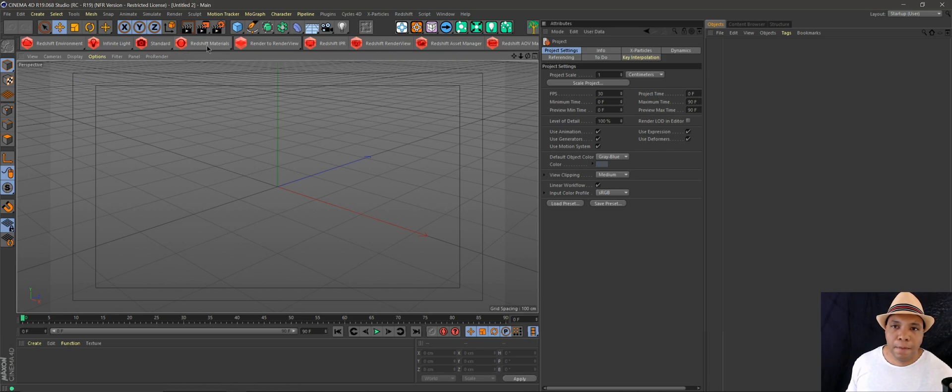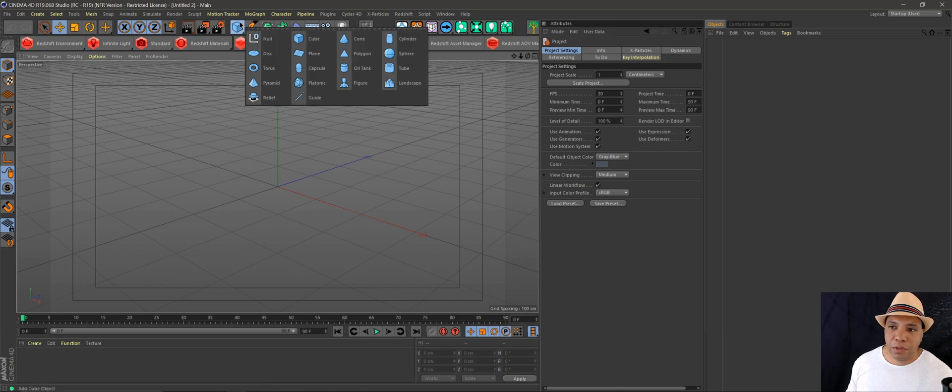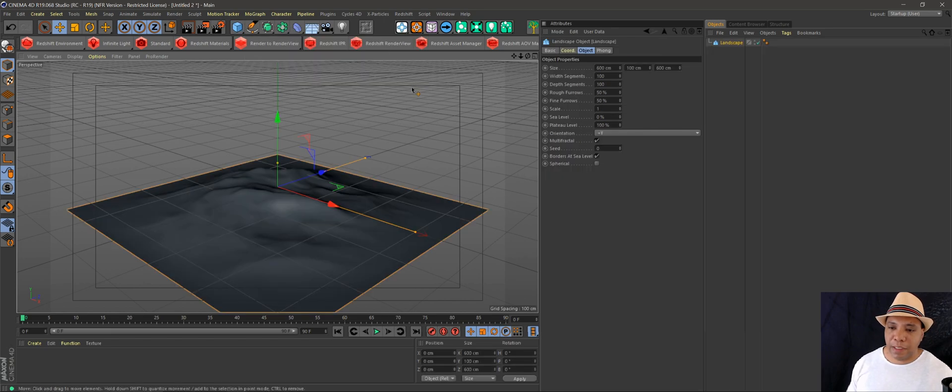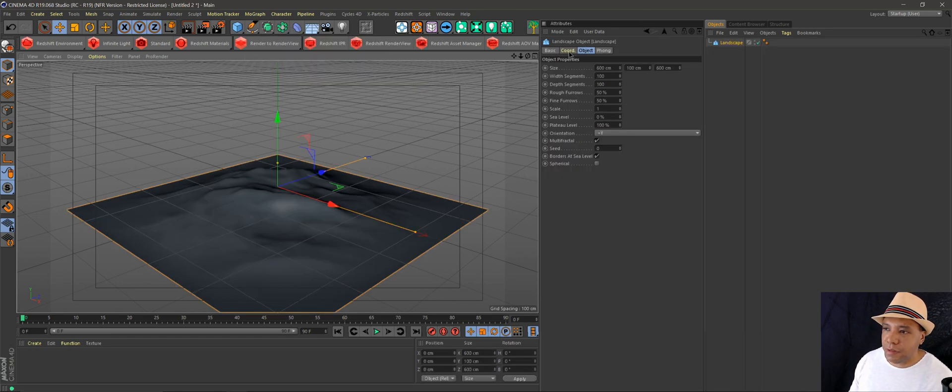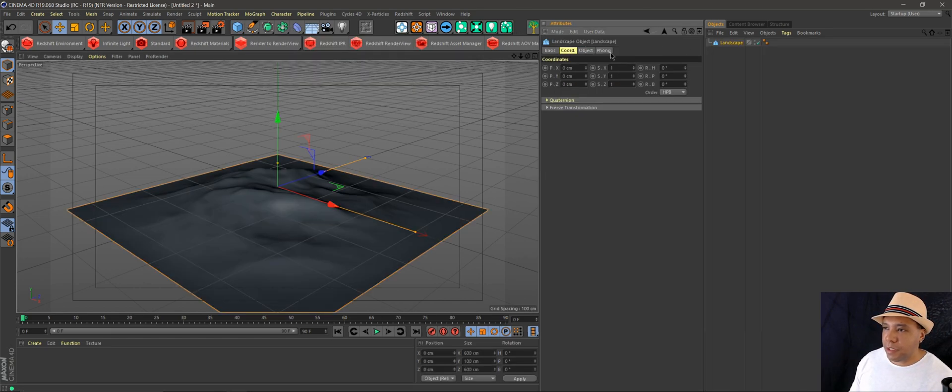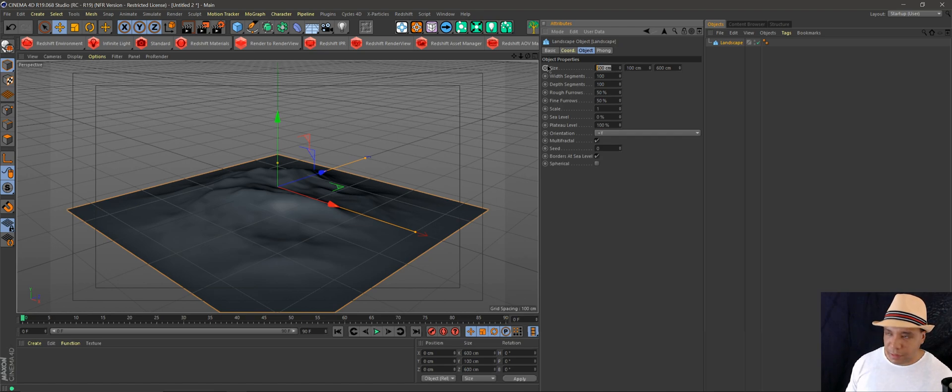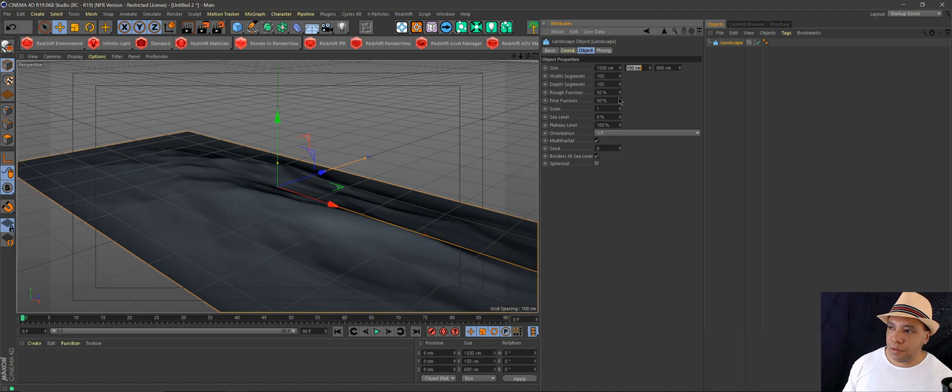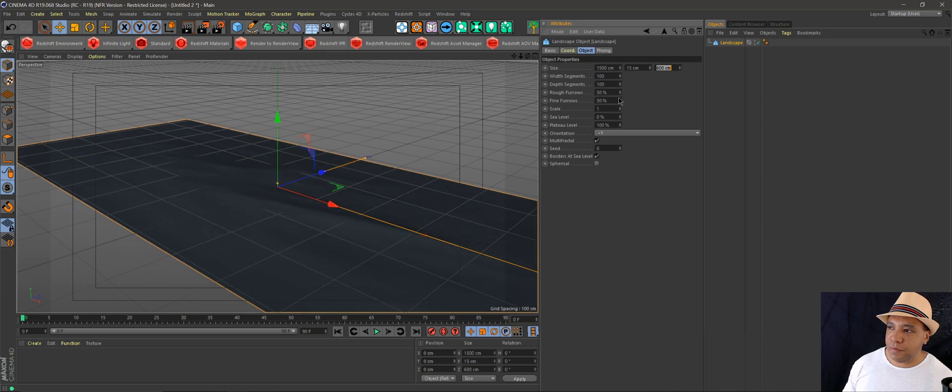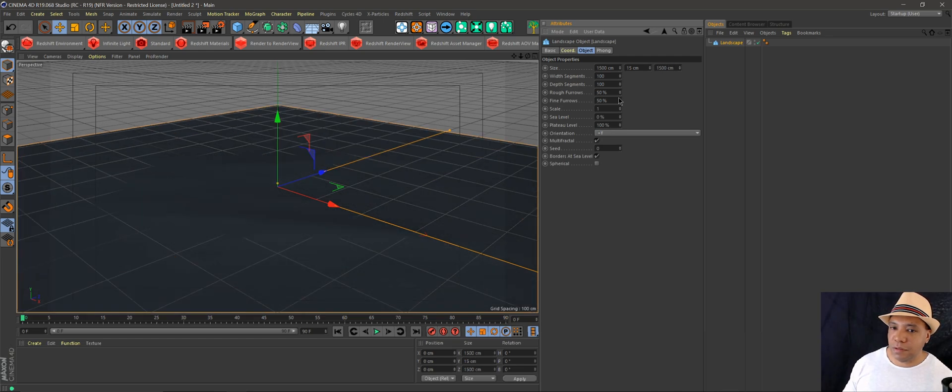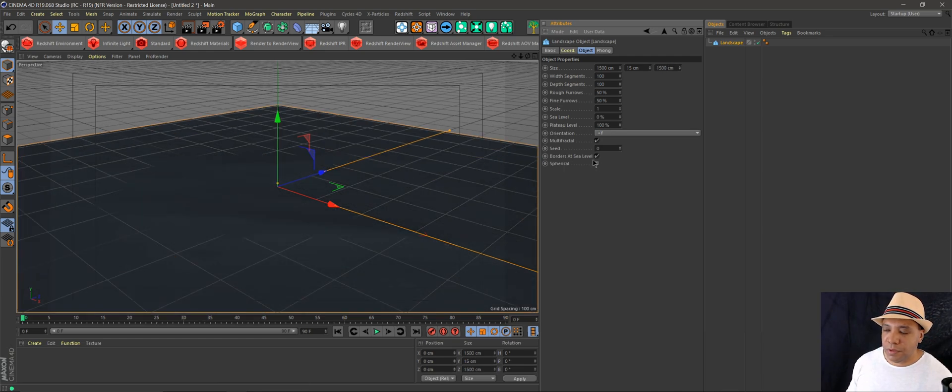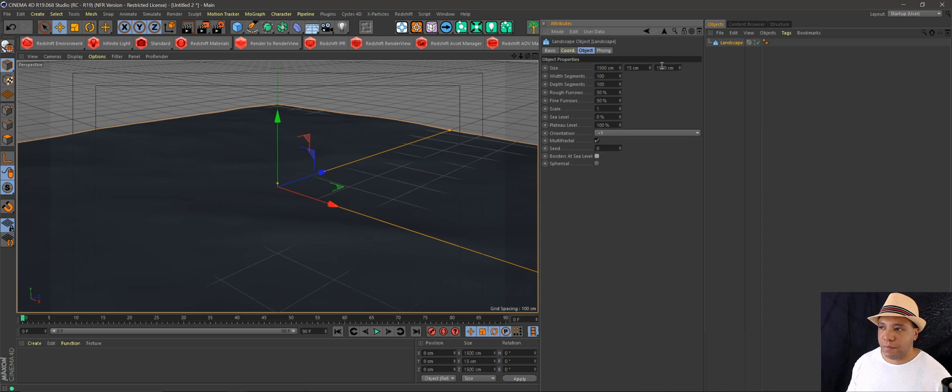I have a new project file started here. I'm going to start by making a landscape because we're going to act like we're making a nature scene, but I'm going to keep everything real basic just to show you this technique. For sizing, let's do 1500 by 15 by 1500.